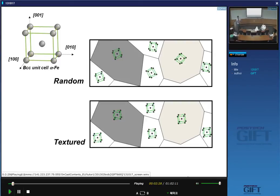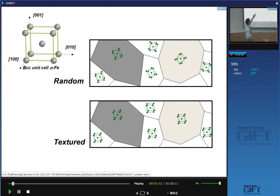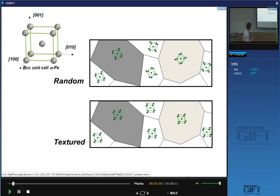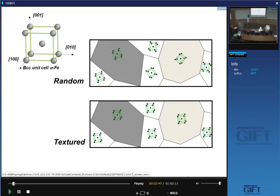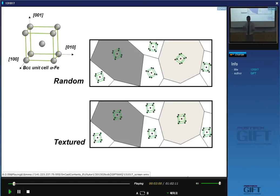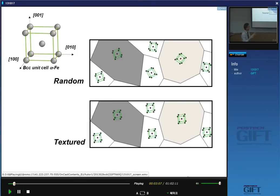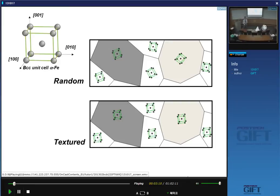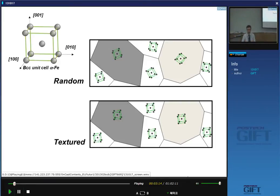When we do this, we find that some steels have randomly oriented crystals with no particular preferred orientation. In other cases, especially when you deform material heavily, the unit cells tend to align — not very precisely, but there is a preferred orientation. This is what we call texture, and it has a big impact on mechanical properties.